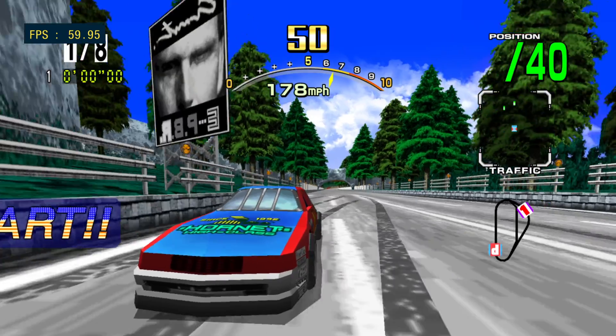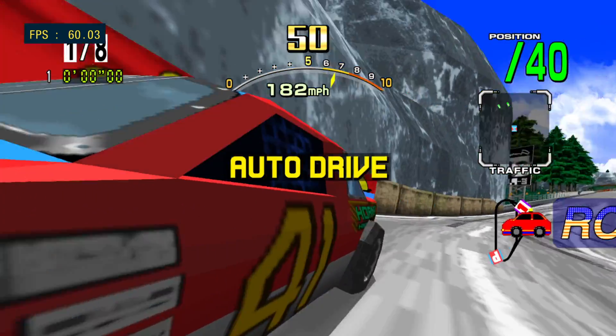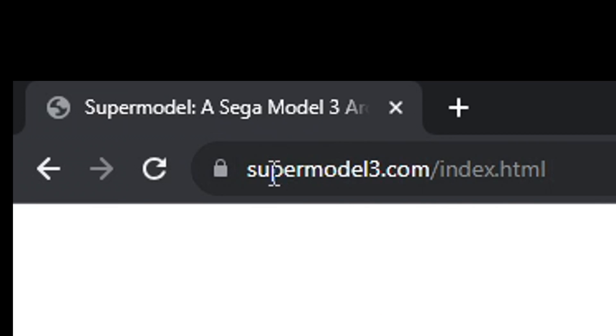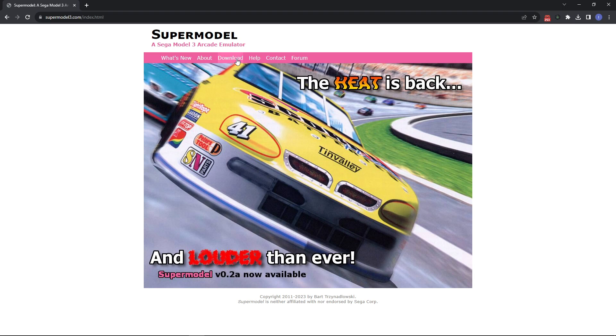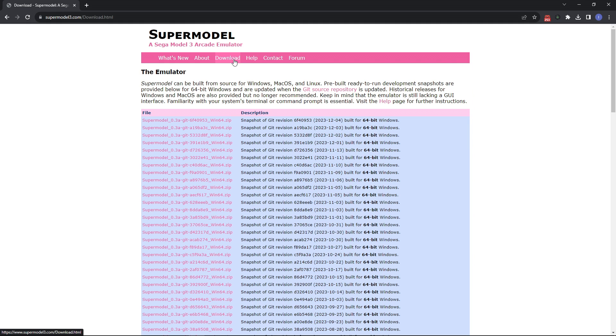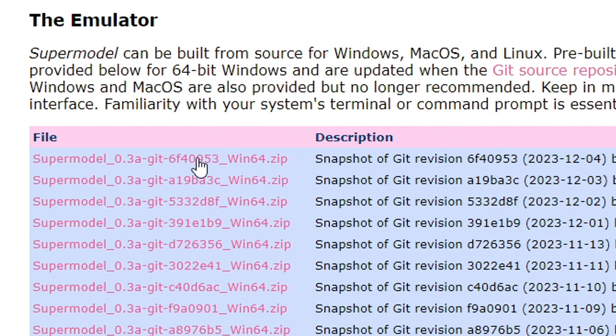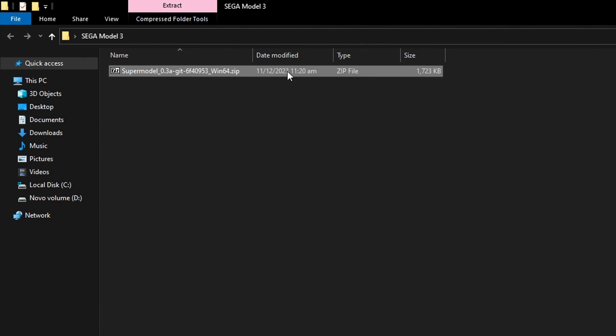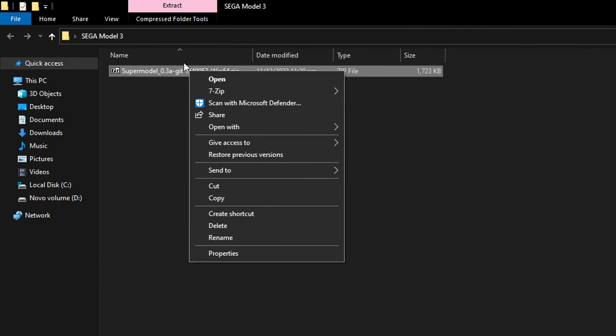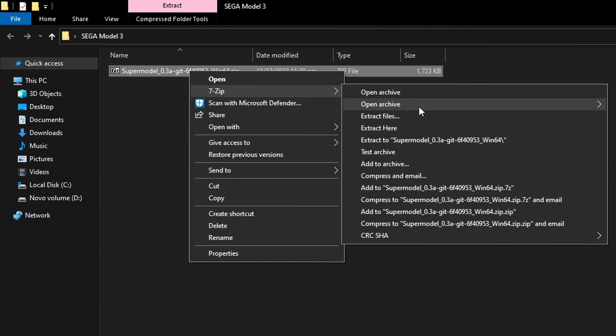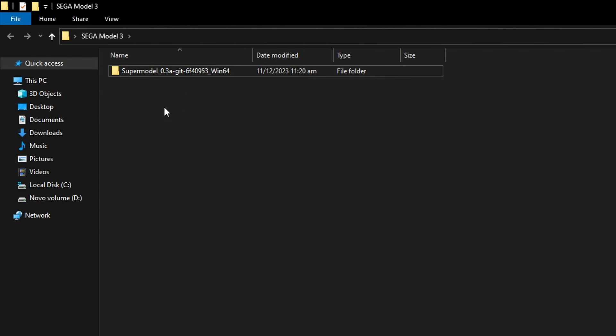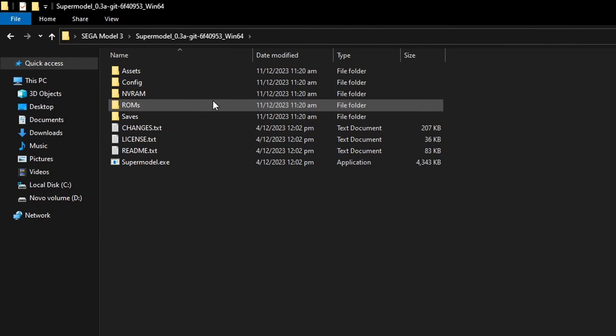Now let's do the configuration for Daytona 2. Let's start by downloading the emulator itself. Head over to their website at supermodel3.com. Click on the download tab and download the latest version of this emulator. In my case it's the build from December 4th. Put it in a folder on my desktop. It will come in a zip file so extract the contents. I have 7-Zip so I'm going to extract them into a folder. You can delete the original file.